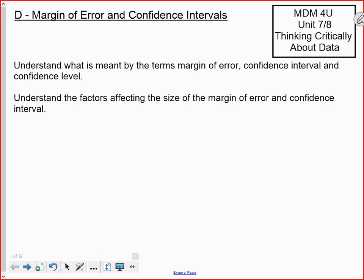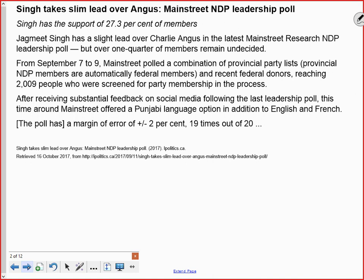To motivate what we're doing, here's a snippet of an article published online a few years ago by a website called iPolitics in 2017. At that time the federal NDP party was having a leadership race. The title: 'Singh takes slim lead over Angus in a Main Street NDP leadership poll.' It said Singh had the support of 27.3 percent of members. From September 7th to 9th, Main Street polled a combination of provincial party lists — since provincial NDP members are automatically federal members — and recent federal donors, reaching 2,009 people screened for party membership.